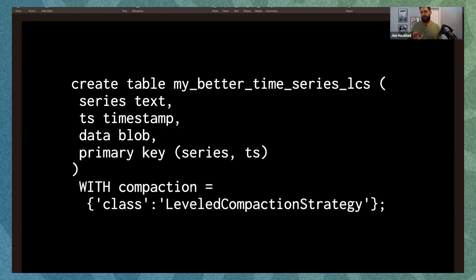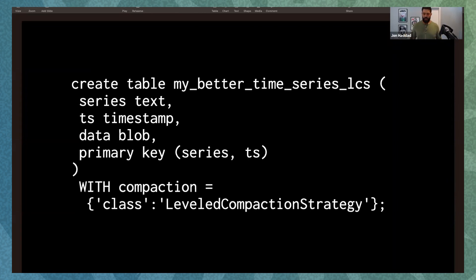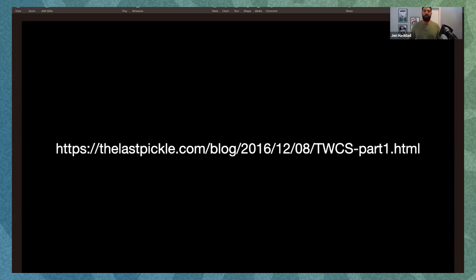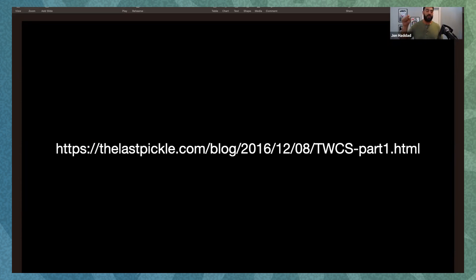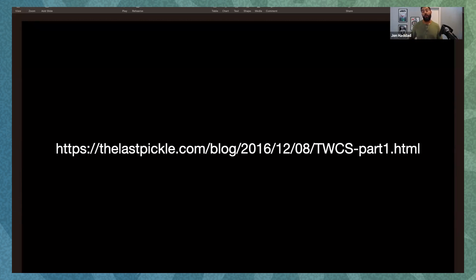So basically, you're going to want to test this. This is super important. You're going to want to test it with a lot of data. Actually, Alex Dijanowski wrote a really good blog post back when I was at The Last Pickle on how to use TWCS. There's a ton of useful information in there. And since I don't have infinite time, I really suggest you go read it if you want to learn more about how this works.